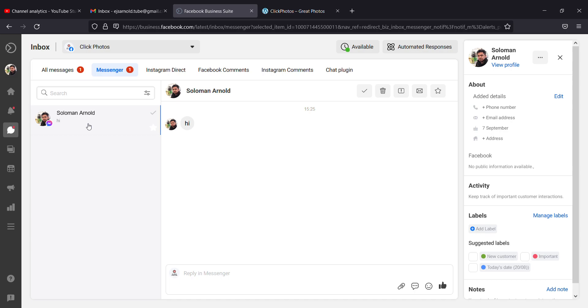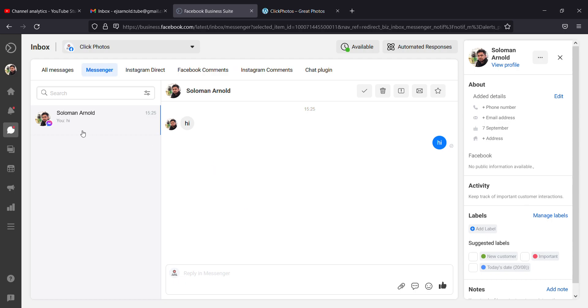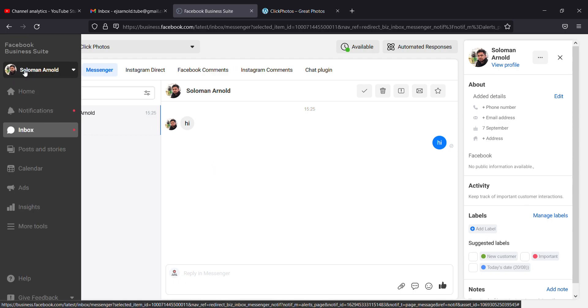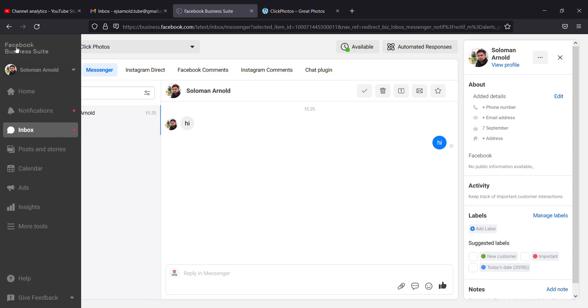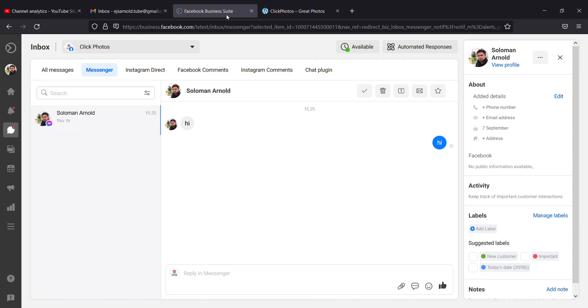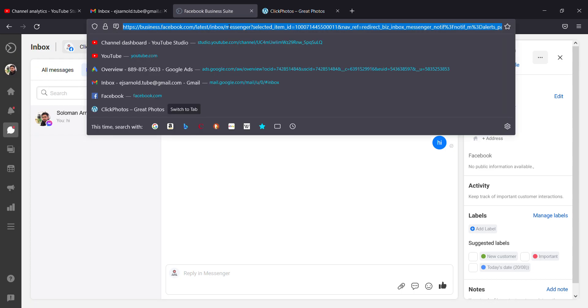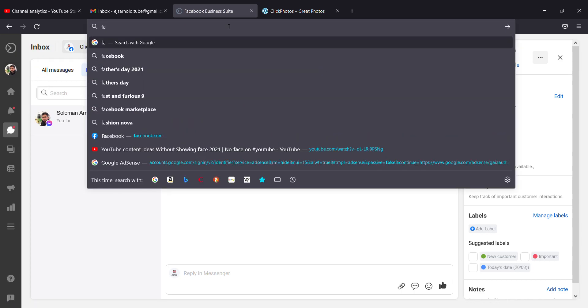It will go to the Business Suite. You can see everything is coming up. This is how it looks like. If you want to go back, you can click on Facebook.